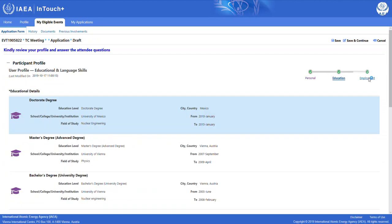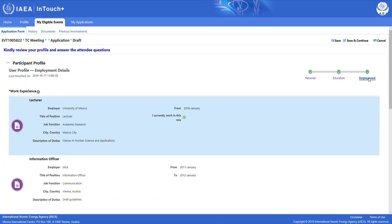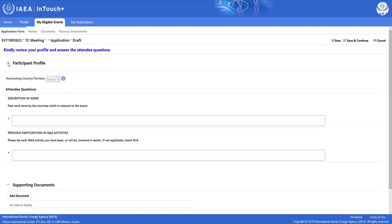However, should we choose to update any of the information that we have already provided, we must travel back to the profile tab and make the adjustments there, save the profile and continue the application process. To collapse the page, simply click on the minus symbol.